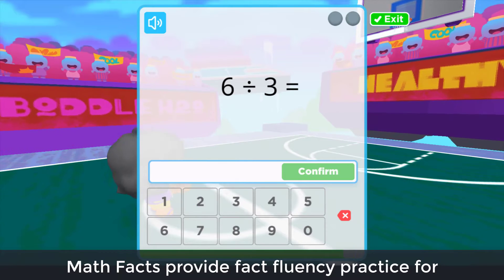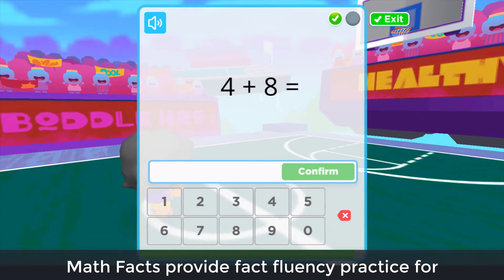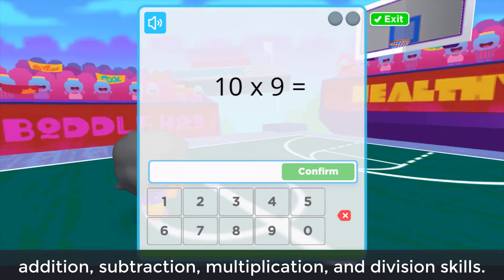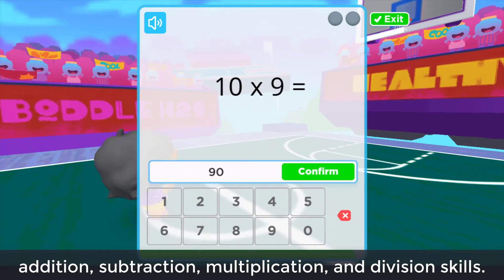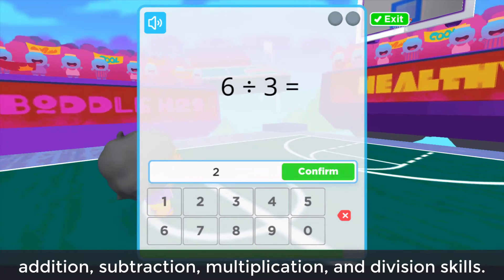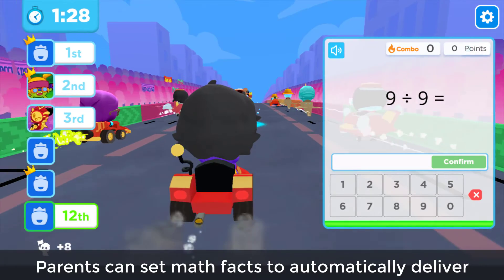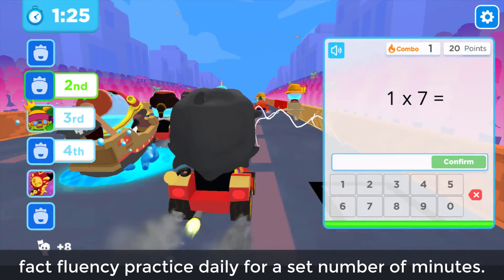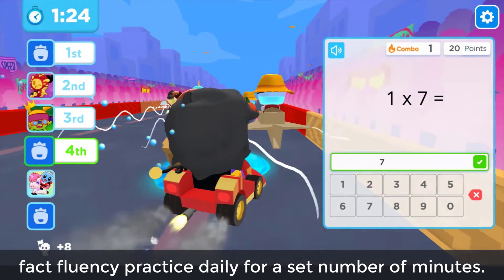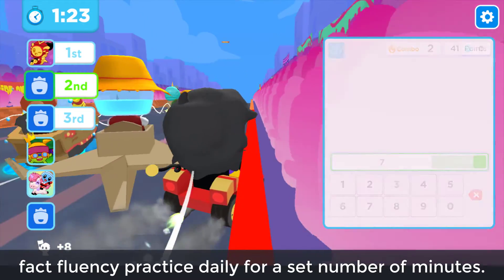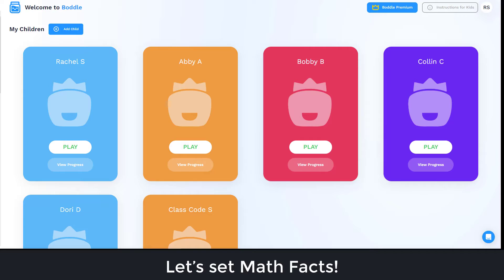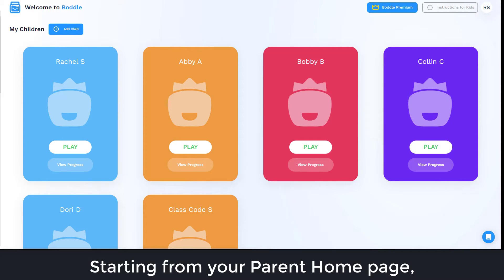Math Facts provides fact fluency practice for addition, subtraction, multiplication, and division skills. Parents can set Math Facts to automatically deliver fact fluency practice daily for a set number of minutes. Let's set Math Facts starting from your parent home page.